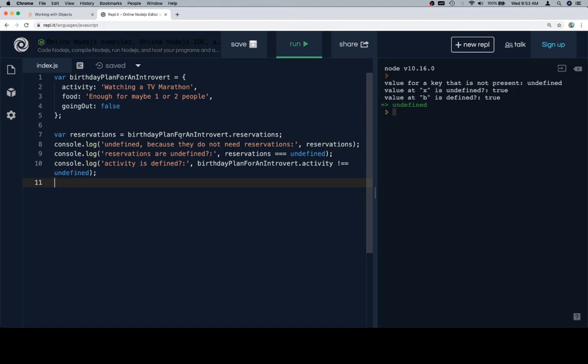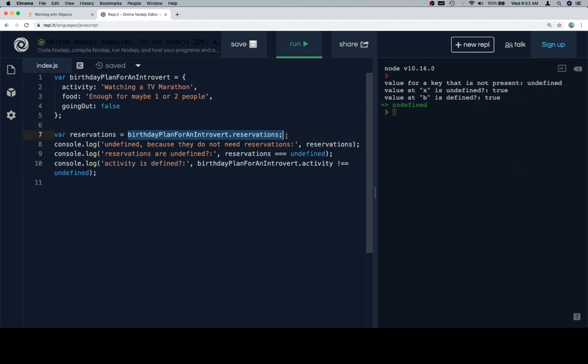So we'll set reservations to be equal to birthday plan for an introvert dot reservations, and we'll see undefined because they don't need reservations to watch TV at home. Reservations are undefined is going to be comparison between reservations, this value, this variable that we saved birthday plan for an introvert at reservations into, and then activity is defined is going to be birthday plan for an introvert dot activity is not equal to undefined. So that's going to be true.